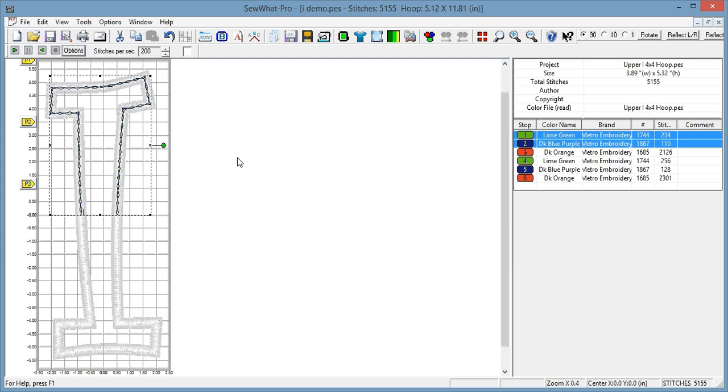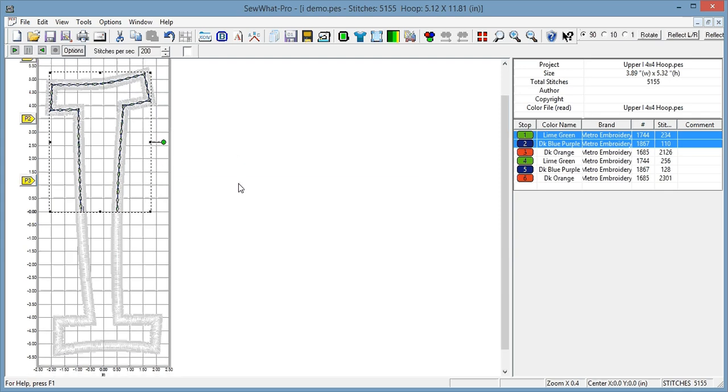So at this point, you would stop stitching your pattern number one, move your hoop, start stitching pattern number two in position number three, right? Then you're going to stitch, I normally skip the placement stitch because it's pointless.